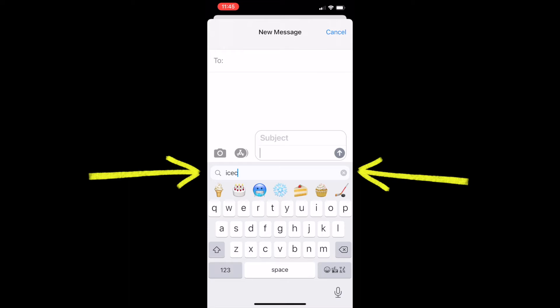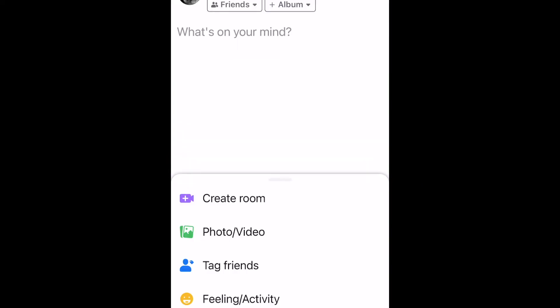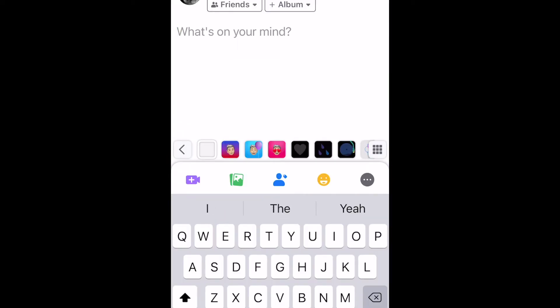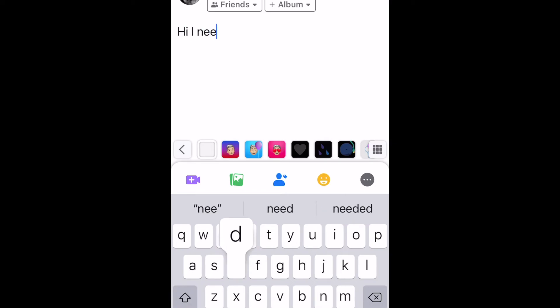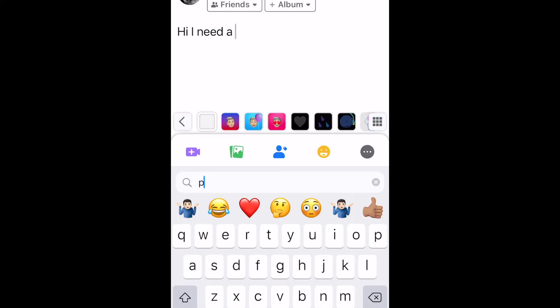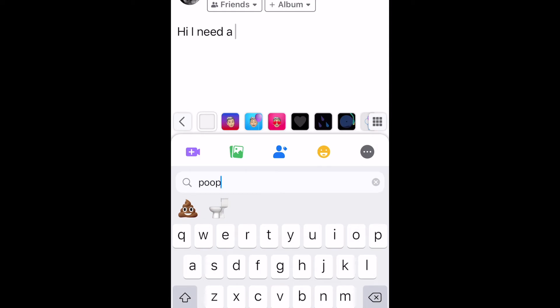And as you might expect, this emoji keyboard search function is iOS wide, meaning you can use it in other applications as well. So if I quickly open up Facebook and type something in here — hi, I need a... and we'll search for poop. Okay, not the best example, but you can certainly see that it is going to work in every application in exactly the same way.